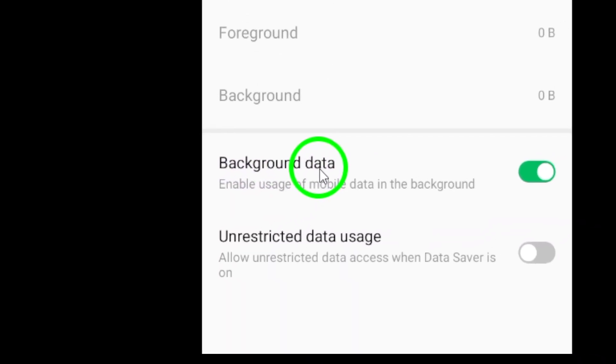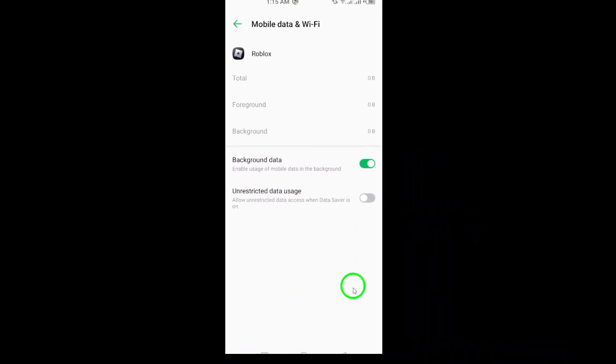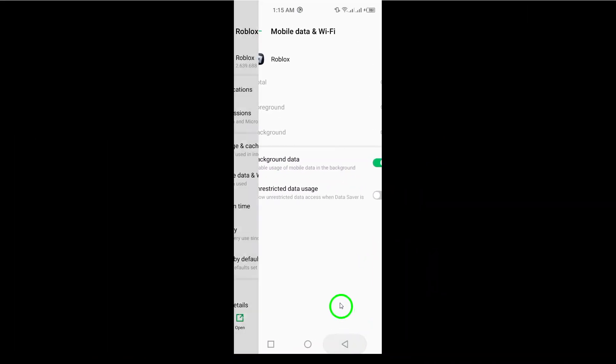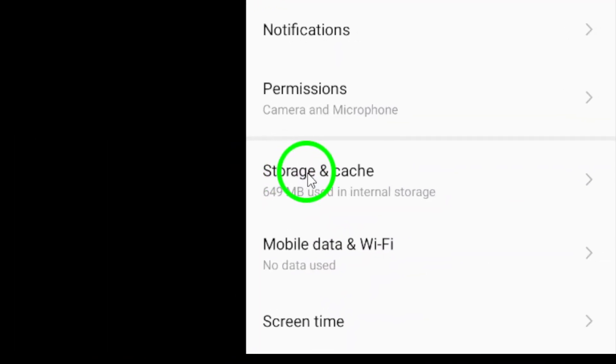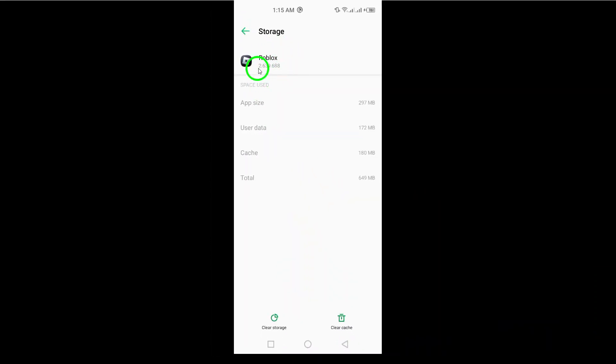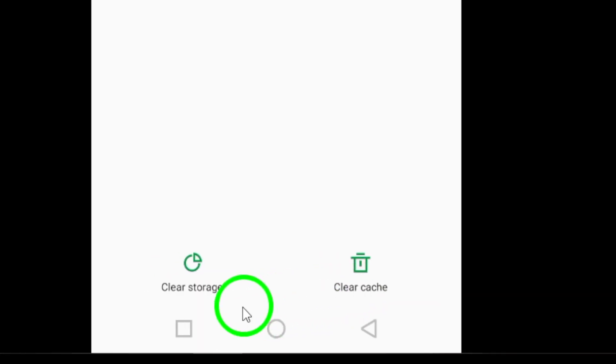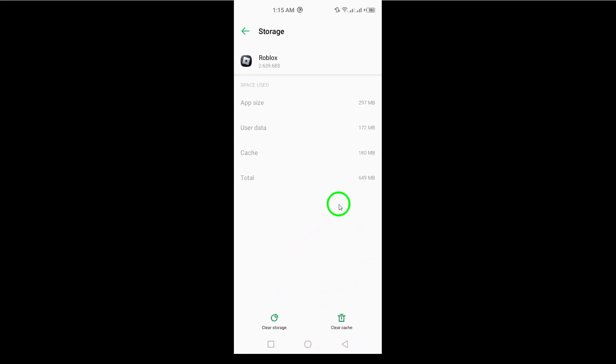If notifications still aren't working, consider clearing the cache and data for the app. Go to settings, then apps and notifications, select Roblox, and tap on storage. Clear both the cache and data, just remember you might need to log in again afterward.